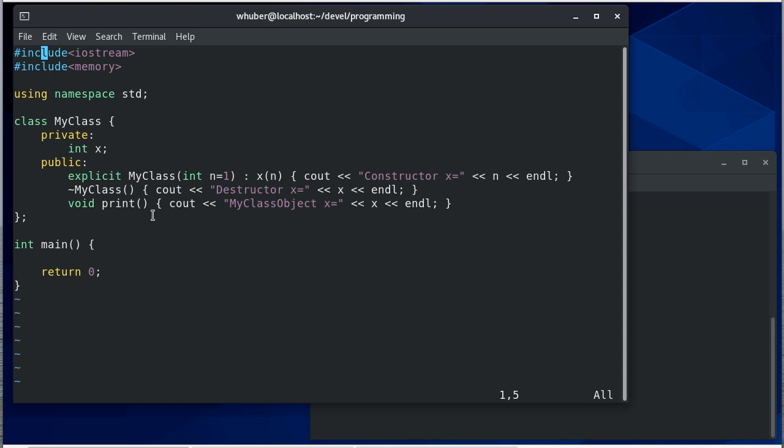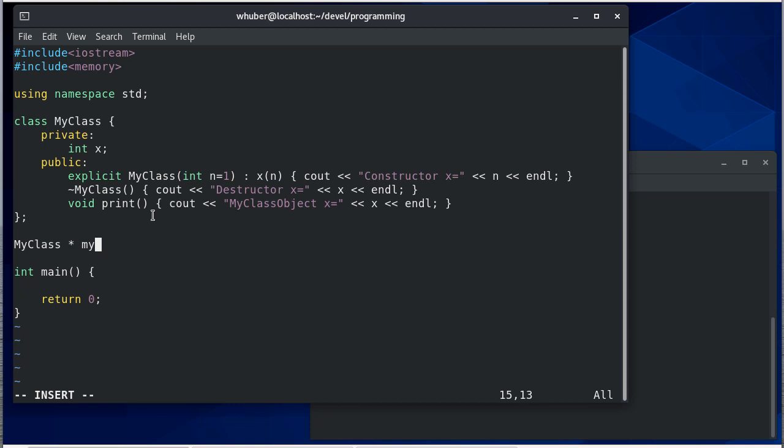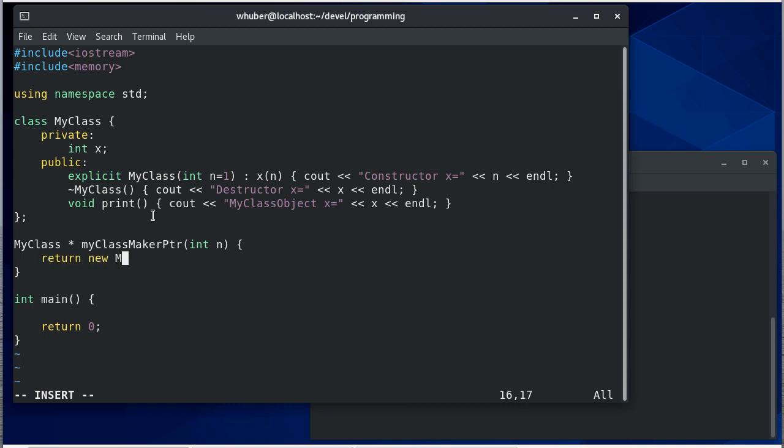So I'm going to write two functions that actually create MyClass objects. So the first would be, we'll return a MyClass pointer. It'll take an integer in and then it's going to return a new MyClass. So it's going to return a new raw pointer.